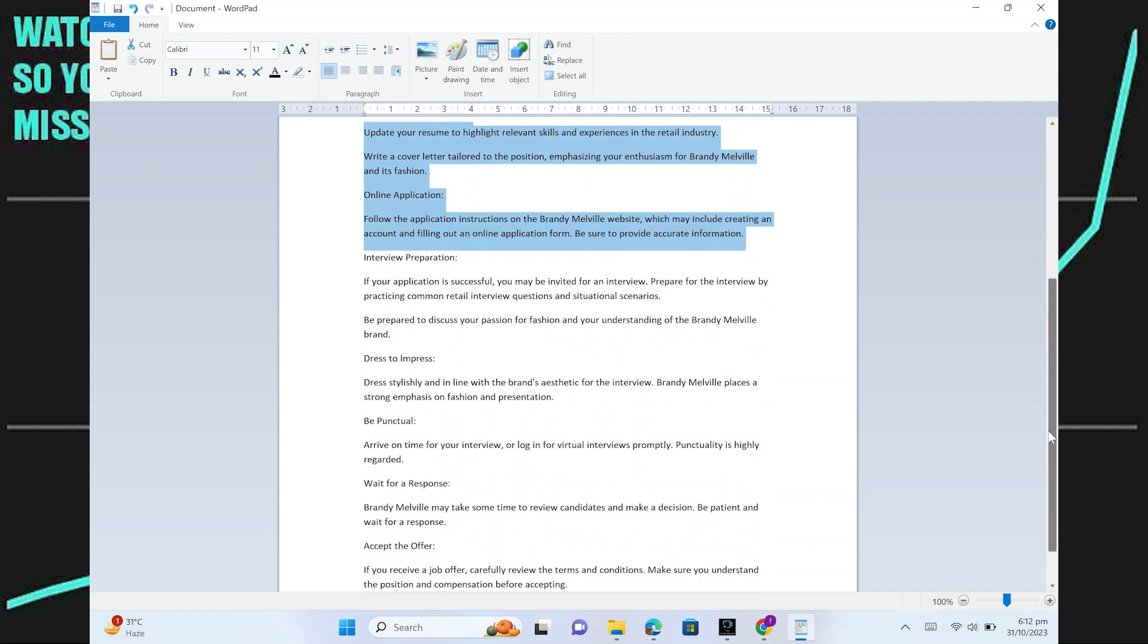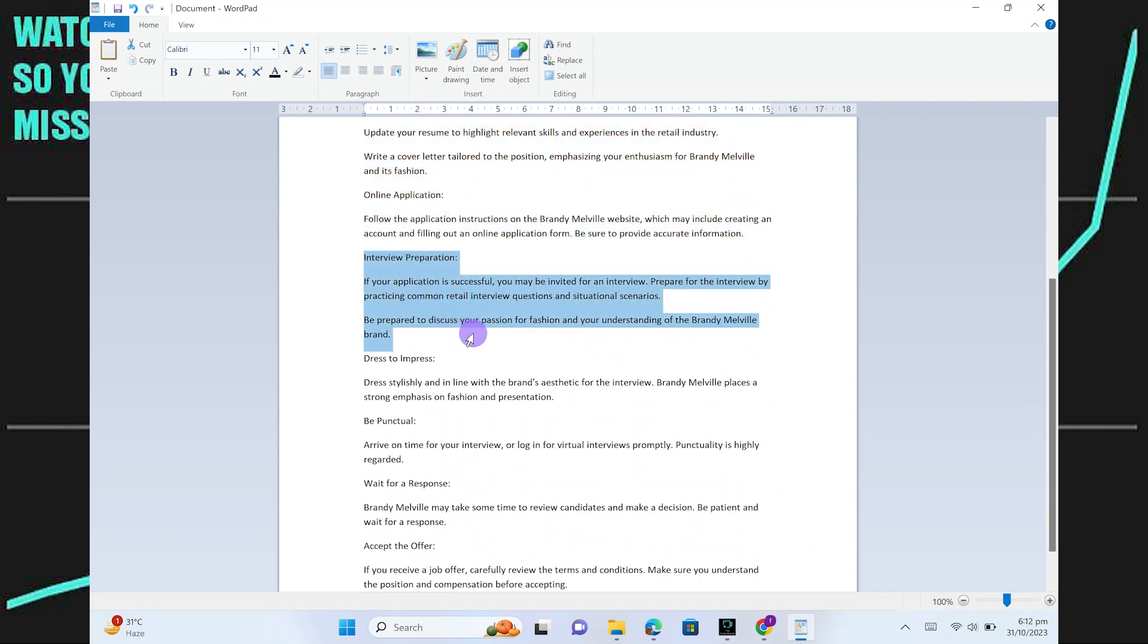If your application is successful, you may be invited for an interview. Prepare for the interview by practicing common retail interview questions and situational scenarios. Be prepared to discuss your passion for fashion and your understanding of the Brandy Melville brand.